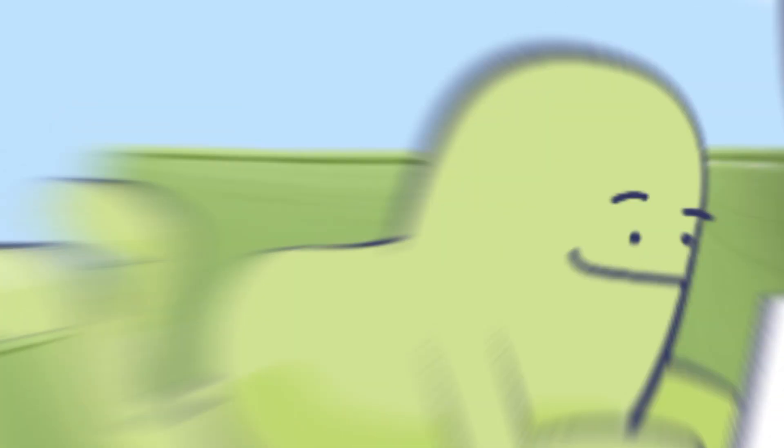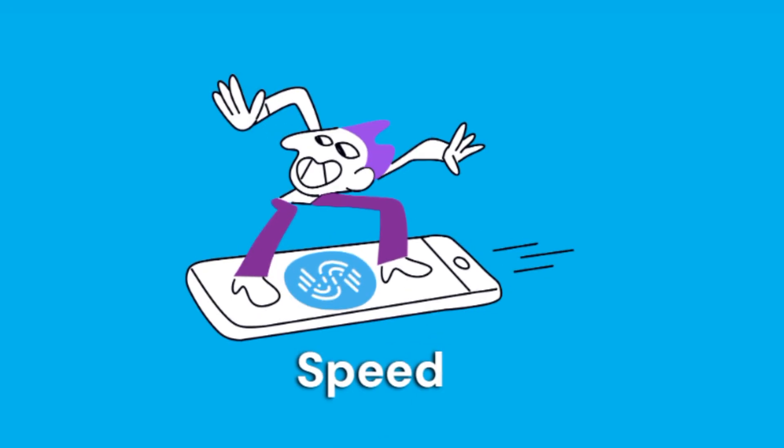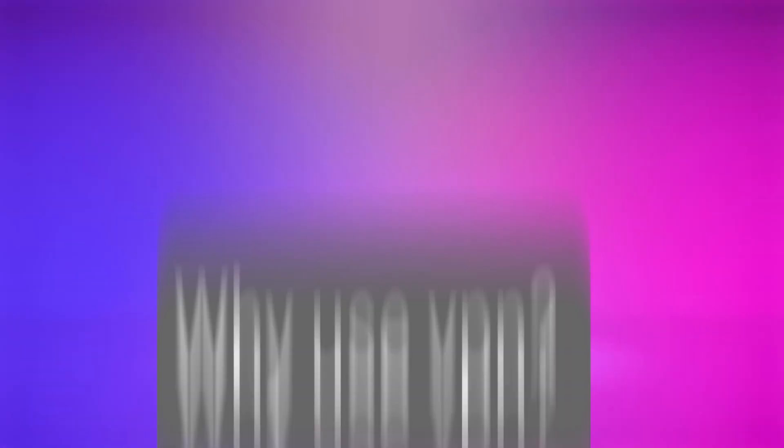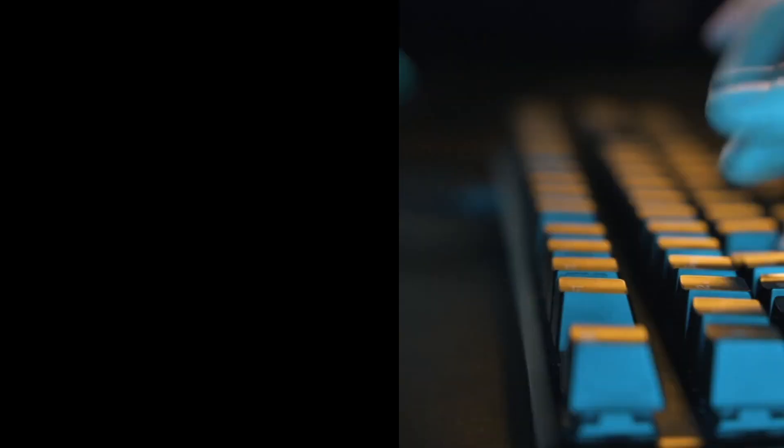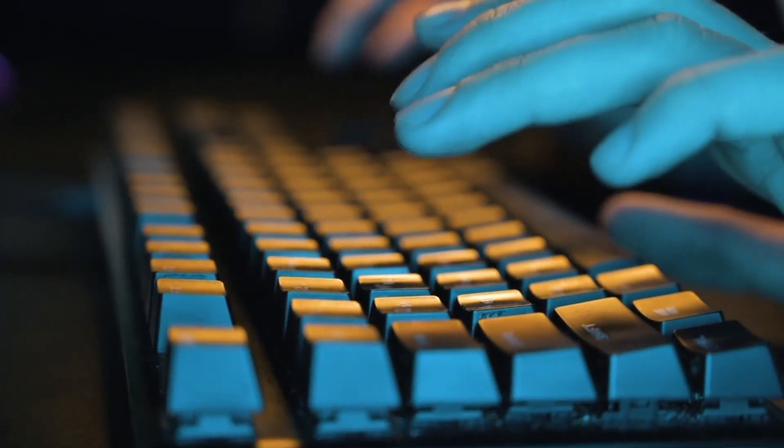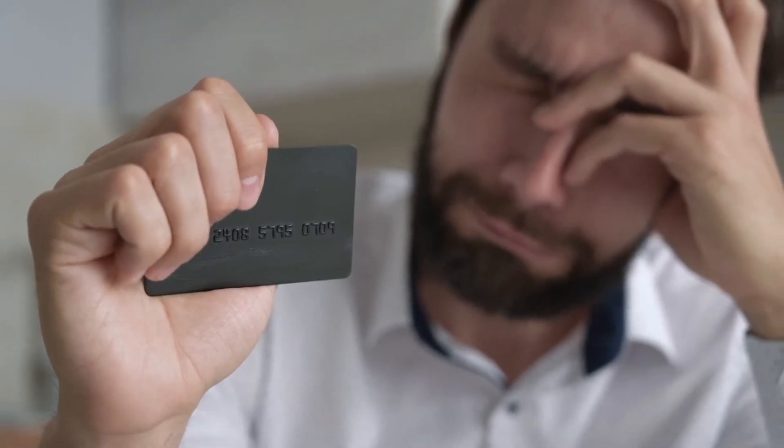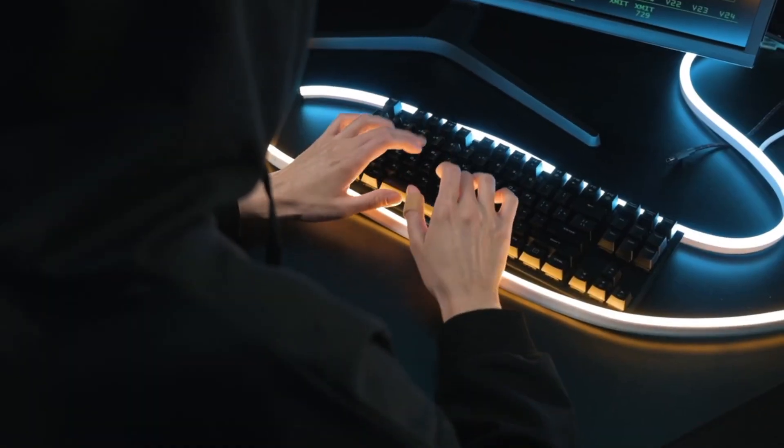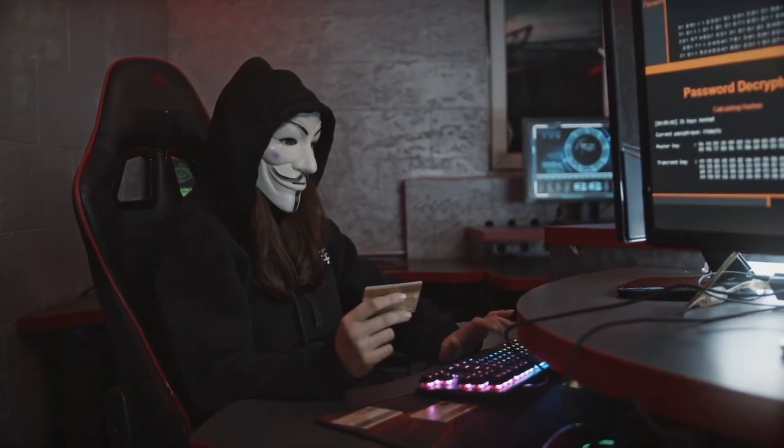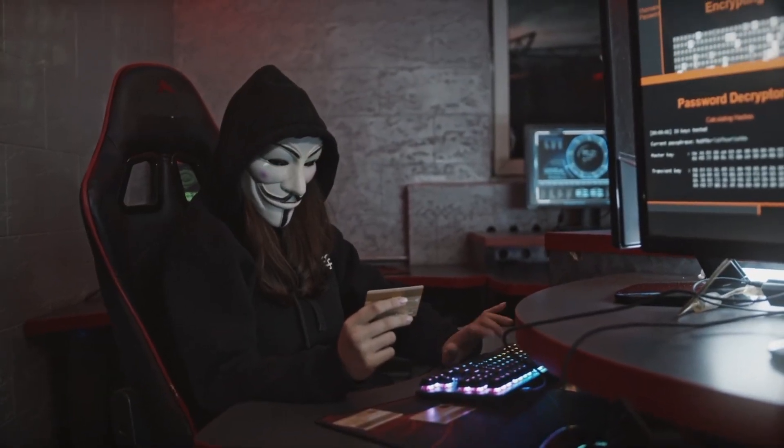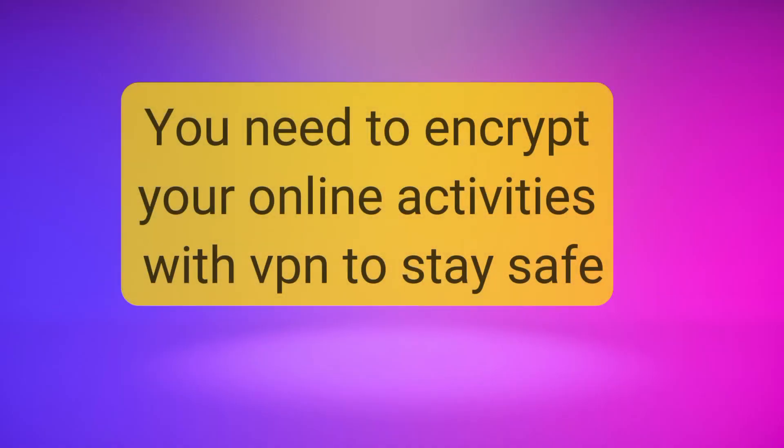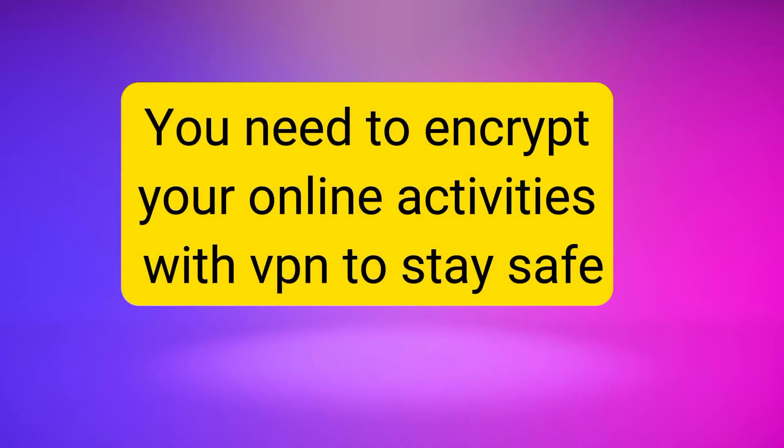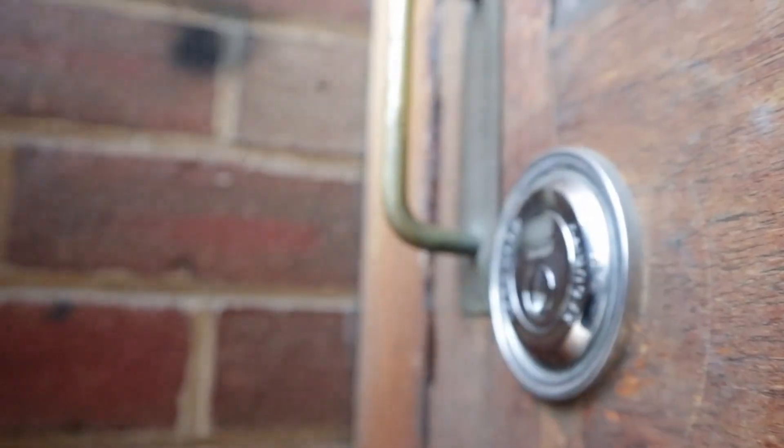So why use a VPN in 2024? 2024 has recorded lots of cyber security attacks, even on tech giants. Your information, your personal data might be compromised by hackers online. So you need to use a VPN during your online services to stay safe.